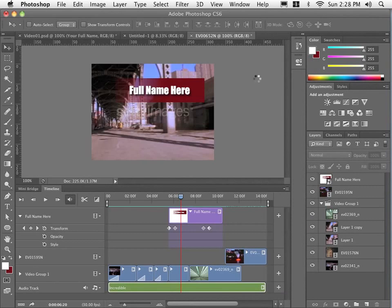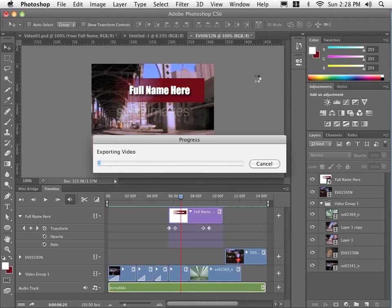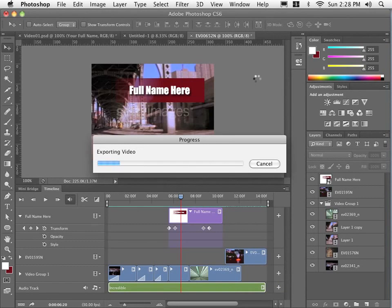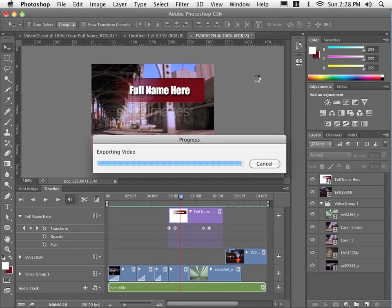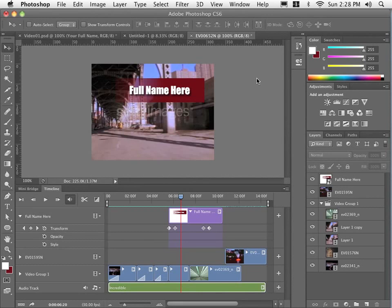And as long as it takes, depending on your computer speed, it will render that video out. And there we go.